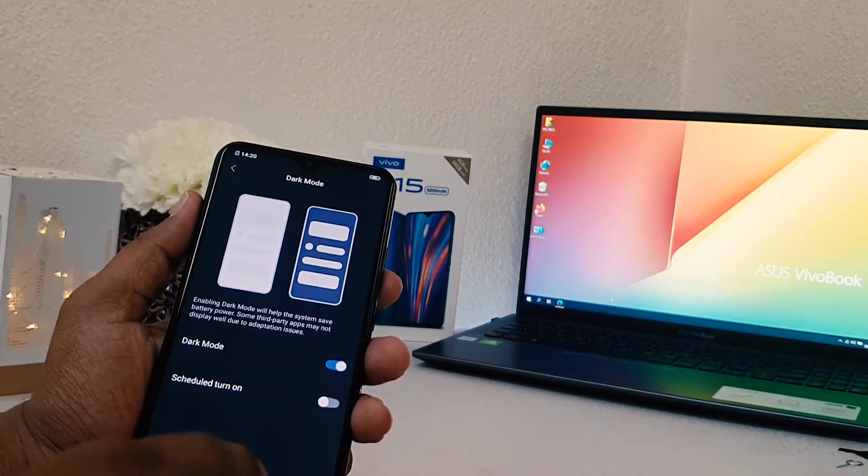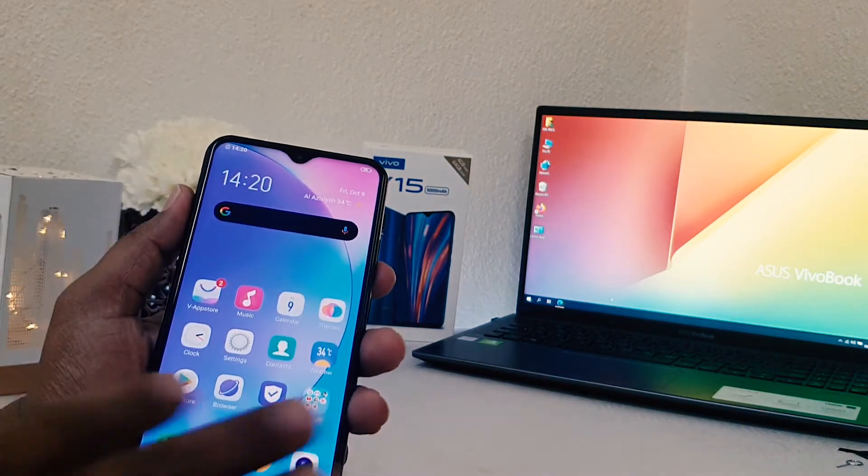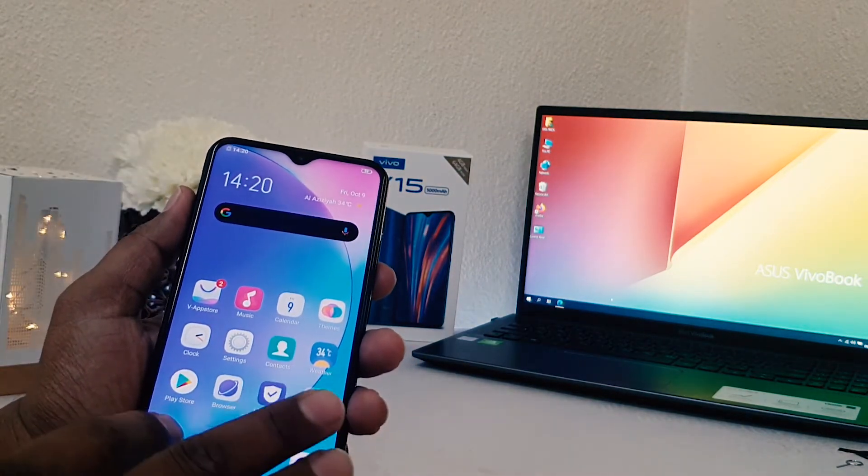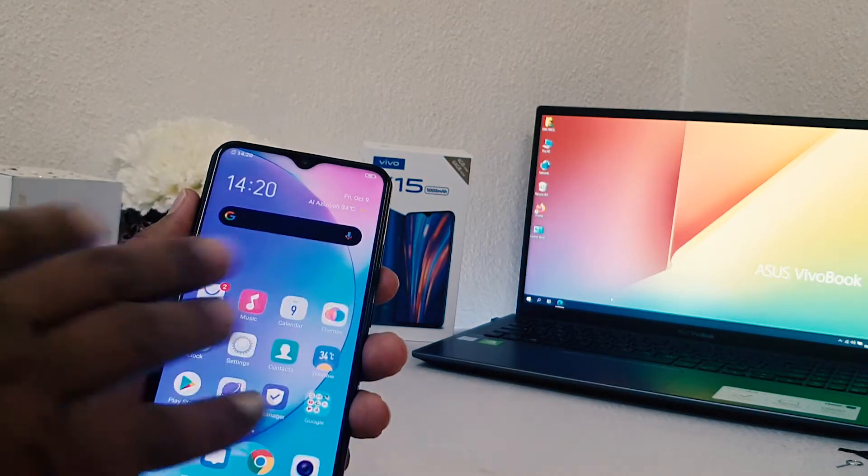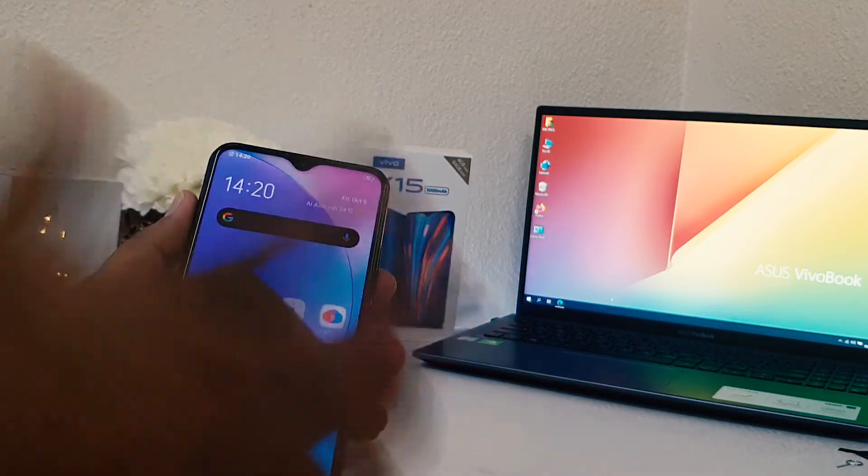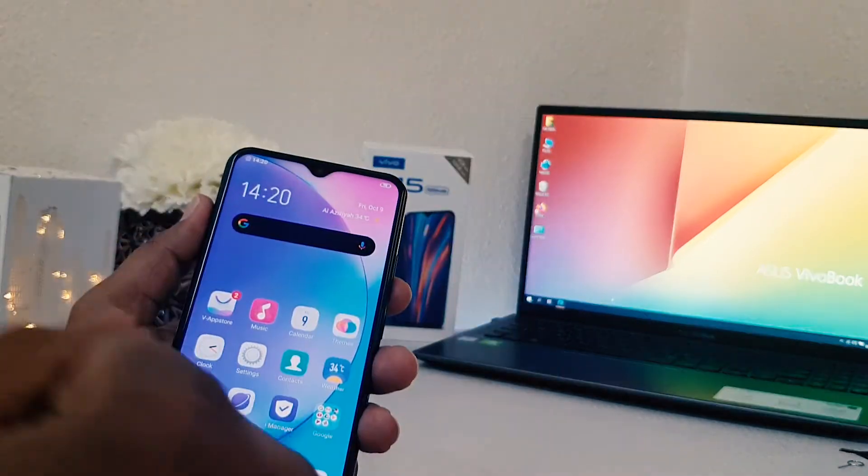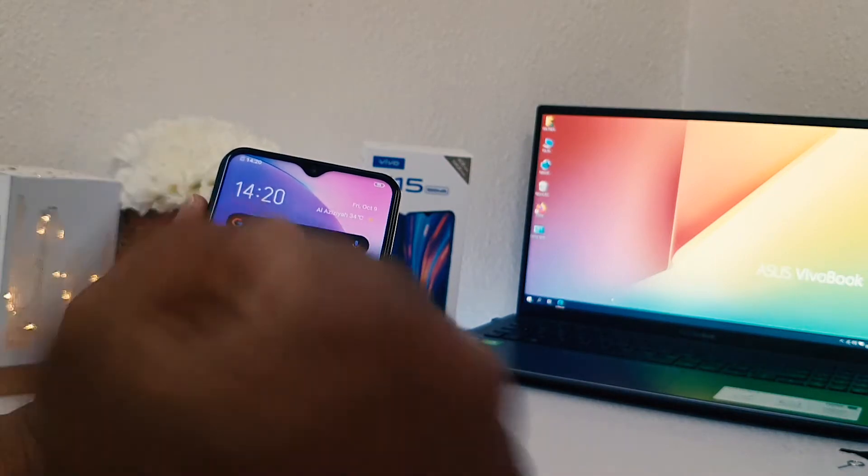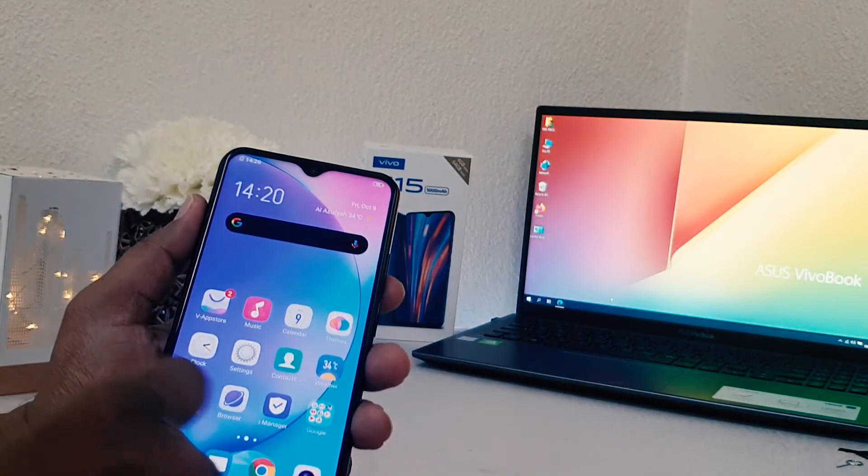You can see, if I go in dial pad or anywhere, it's appearing with the dark mode. So this is how you can easily enable dark mode in your Vivo Y15.